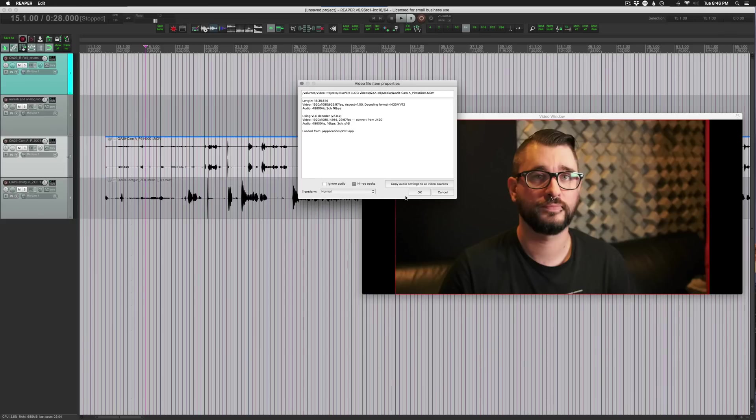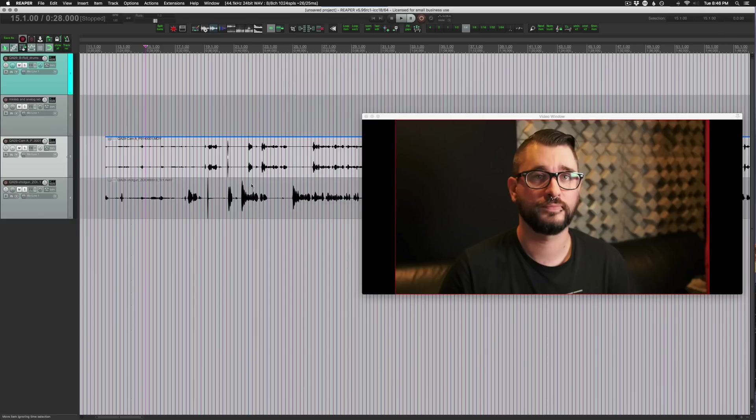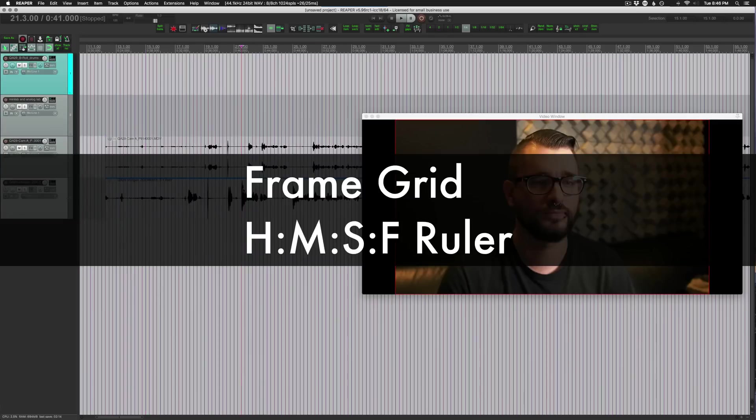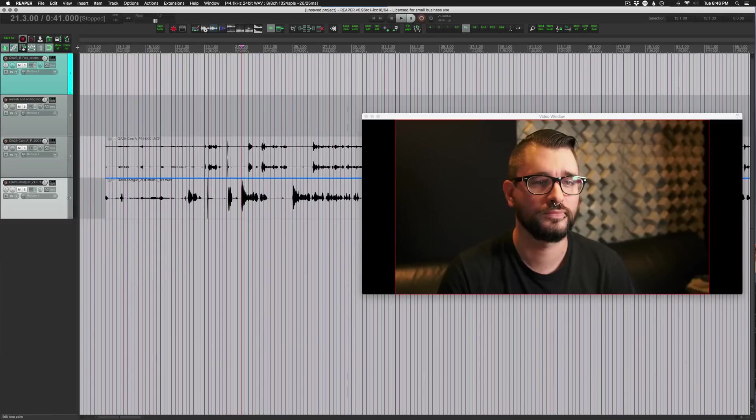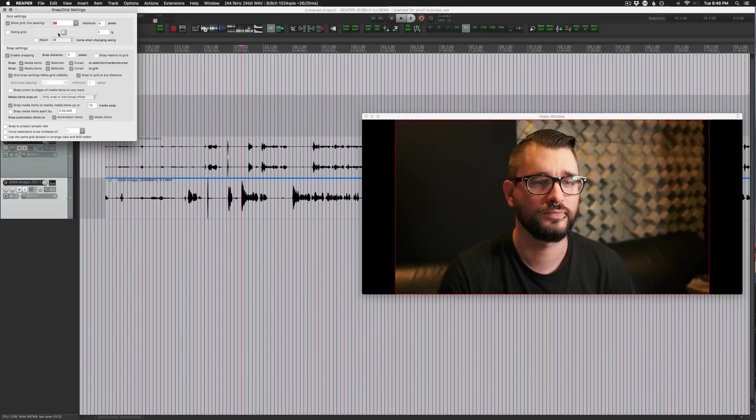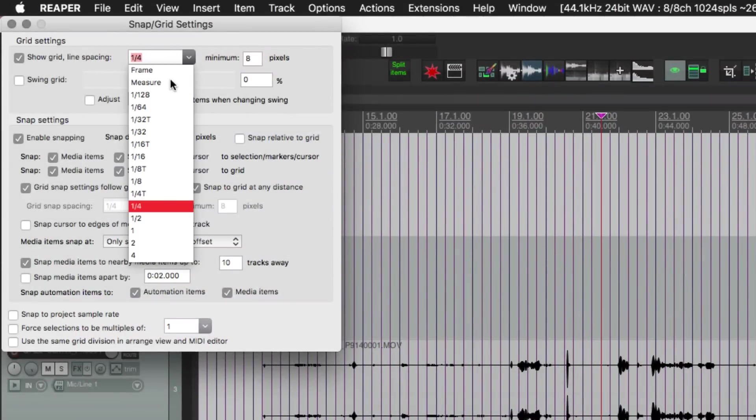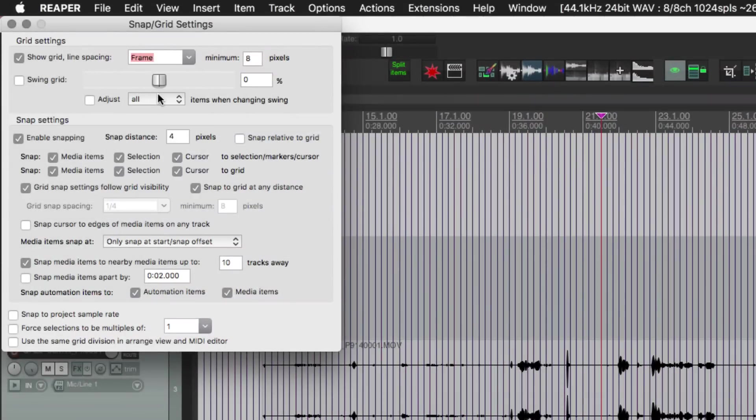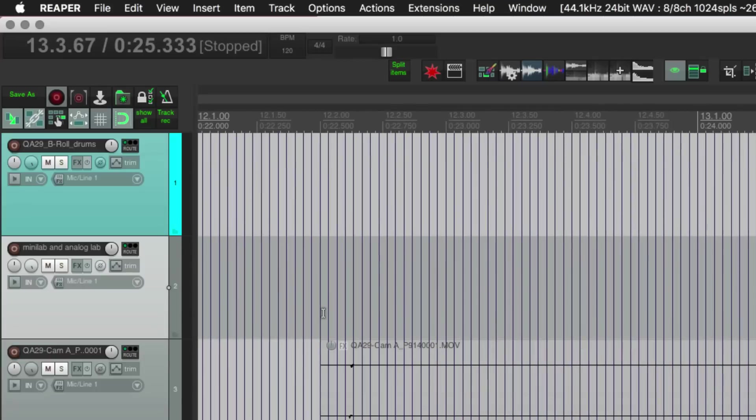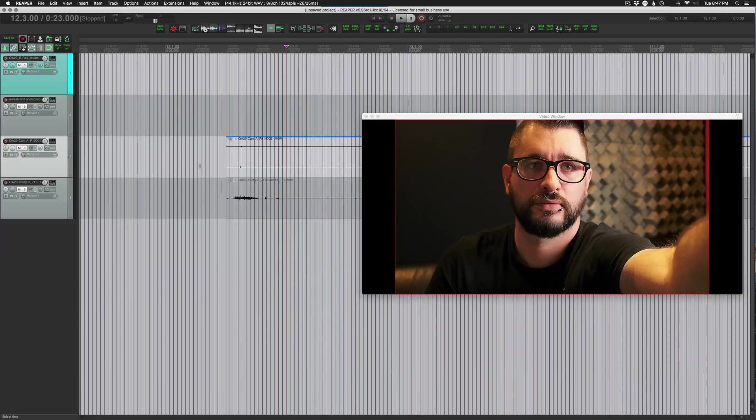I'm going to leave it on for now because we'll need that when we're syncing the audio but we'll definitely want to turn that off at some point. Up next we want to set up our grid and our ruler so I'm going to the grid settings and right clicking, and for grid lines want to set this to frame. So that's going to make a grid line on every frame.